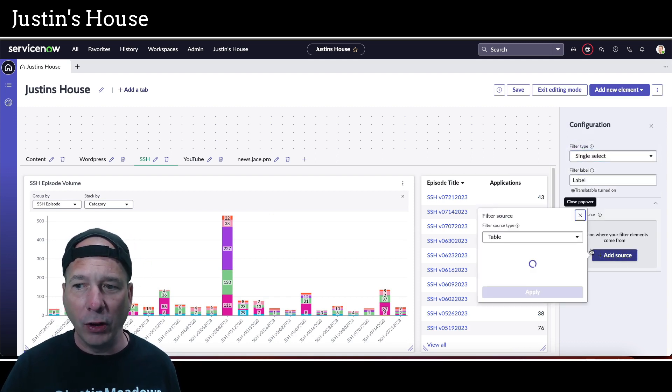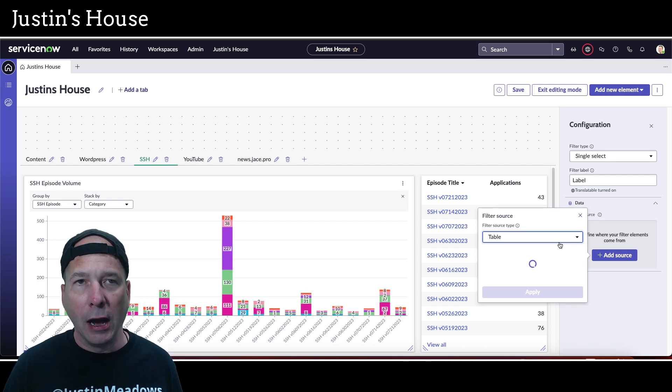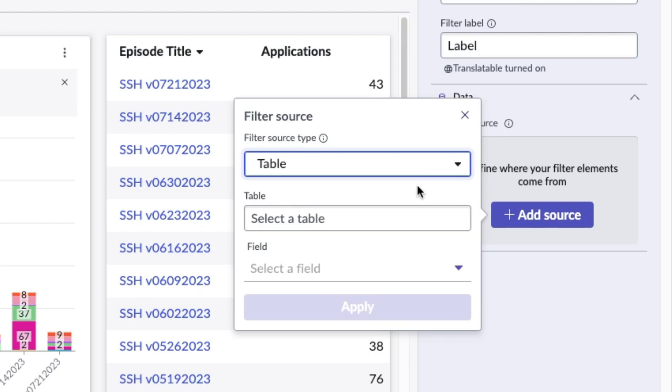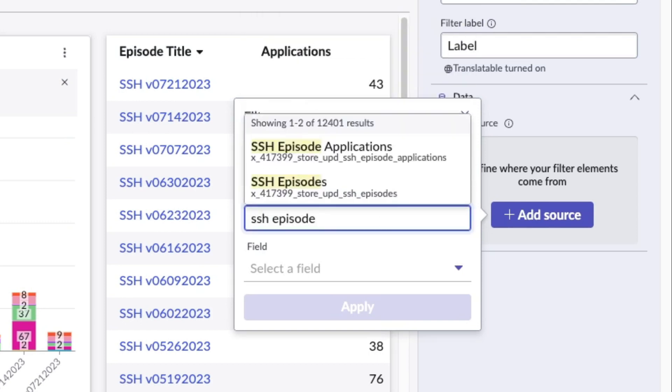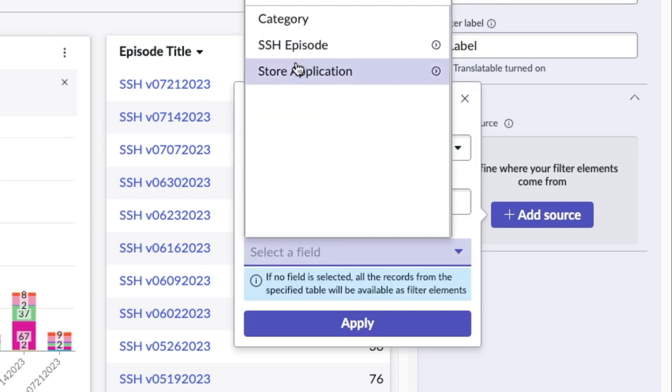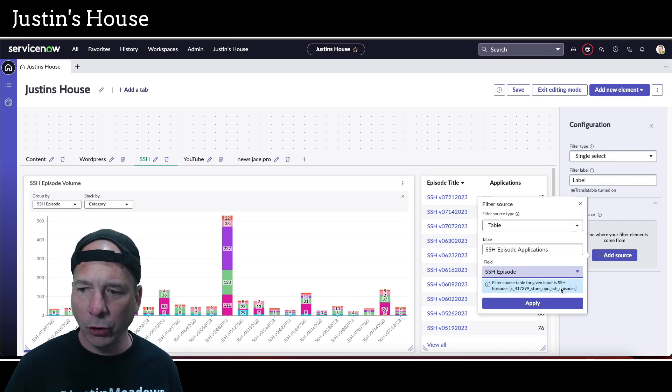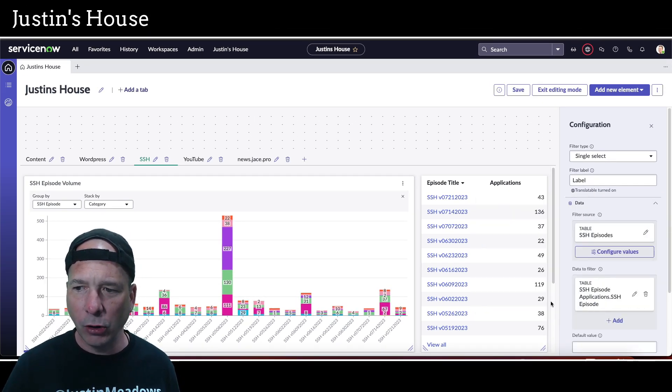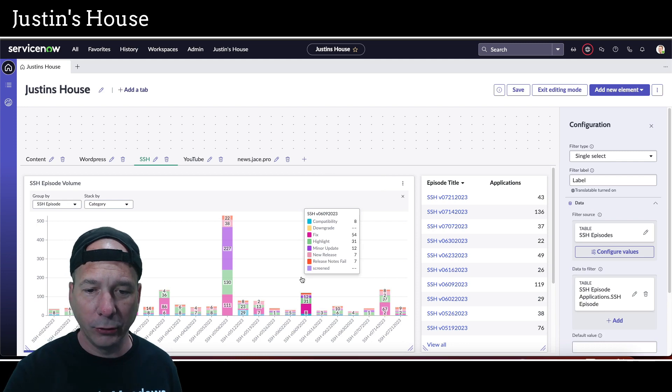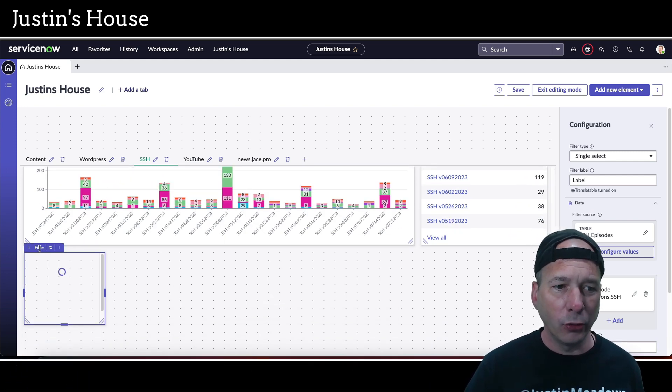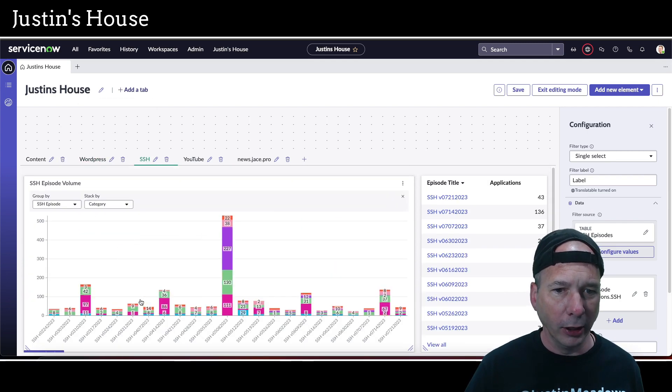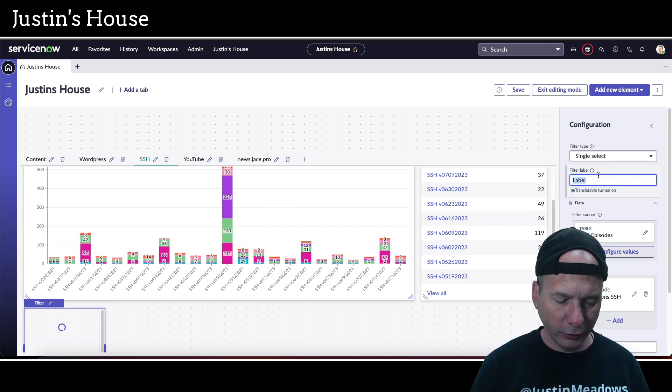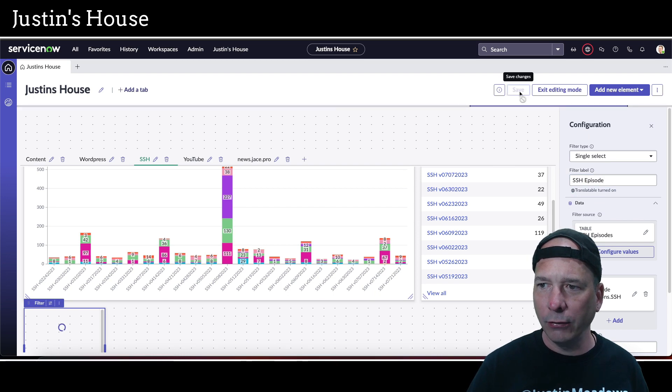We got to specify what table we're using, so I'm using my SSH episode volume table, which is really SSH episode applications. But I'm going to filter by SSH episode. You'll see here, we'll select the right table: SSH episode volume. Notice I'm not pointing it to that whatsoever. This filter is just going to apply. Then we'll filter by SSH episode, and it does give you the information there about the filter source table and all that stuff at the bottom. I'm going to go ahead and apply that. You can't see it at the moment because it's down below, probably behind my head. Let's move my head out of the way and scroll down, and sure enough there's that filter.